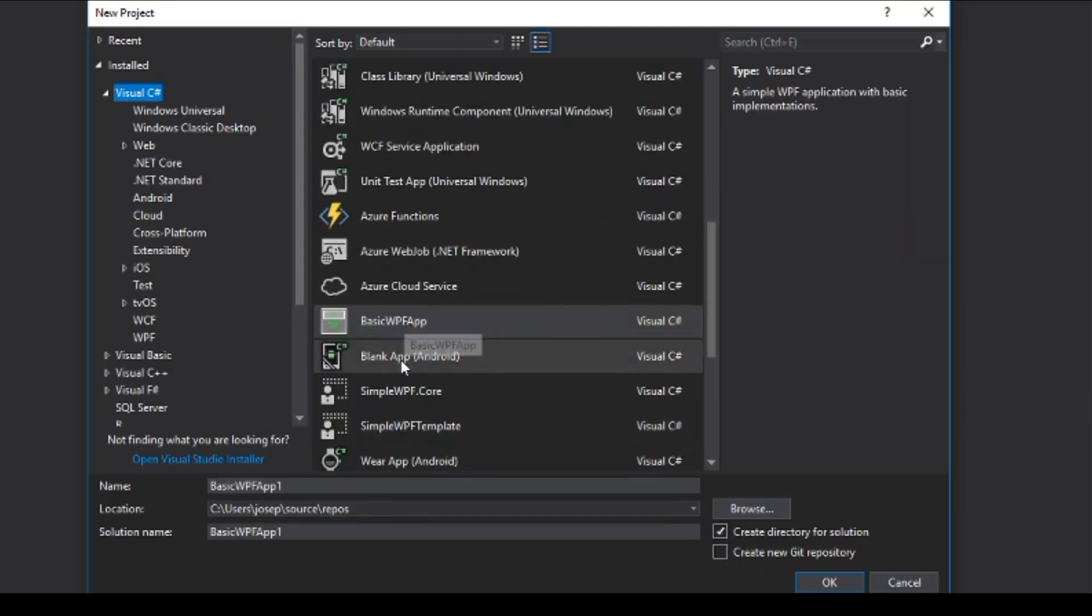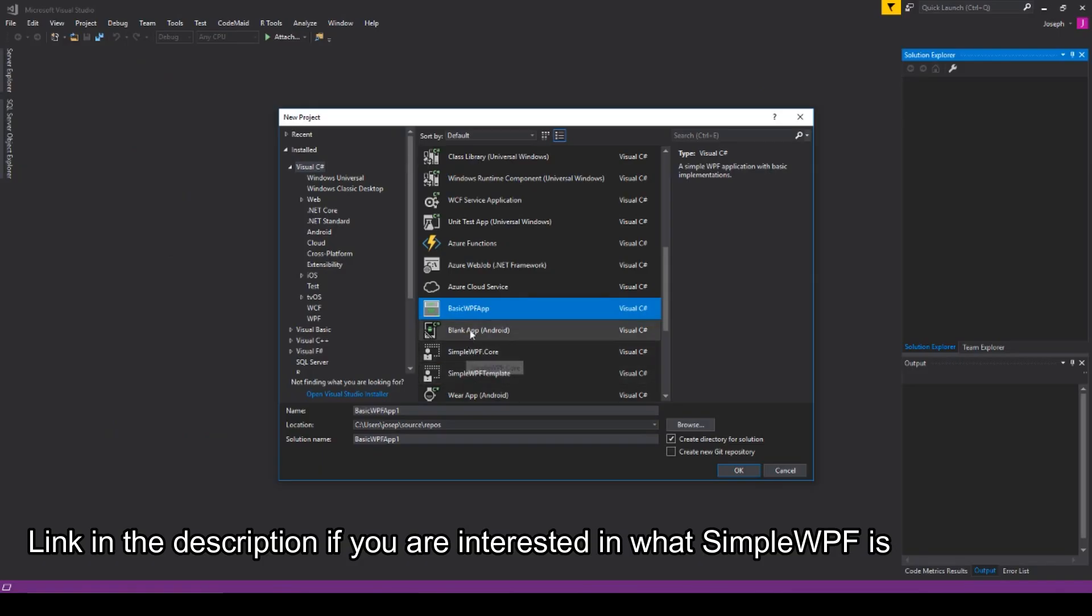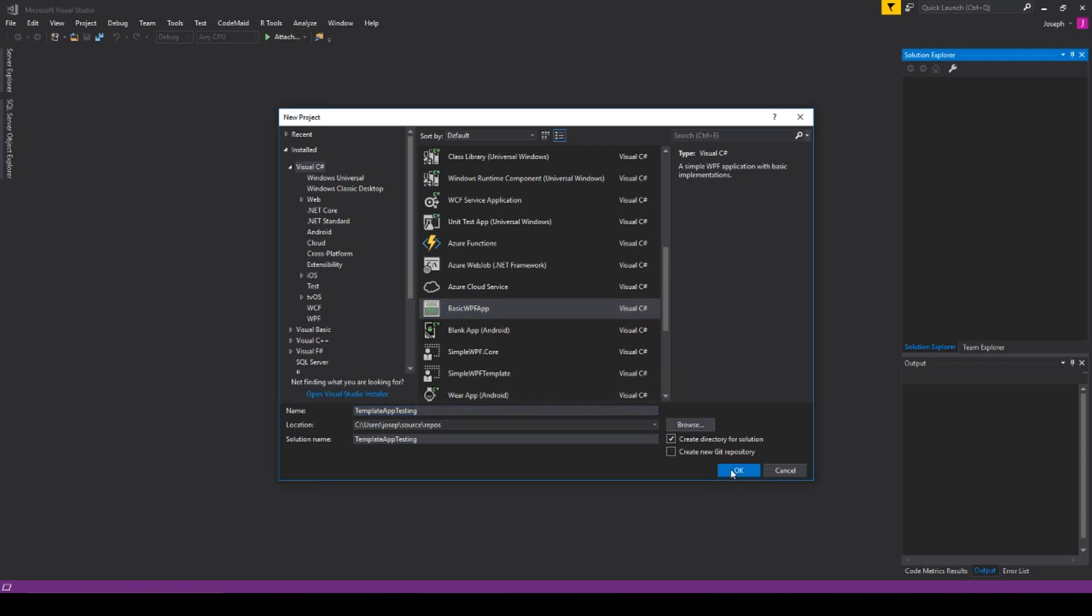Well, in here I actually have a basic WPF app template that I made, and I also have some others here for simple WPF core. But anyways, so what we'll do is we'll simply select our template here, and I'll call this TemplateAppTesting, and we'll simply hit OK.